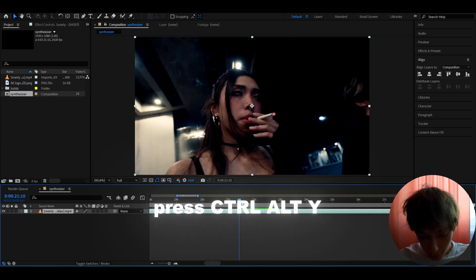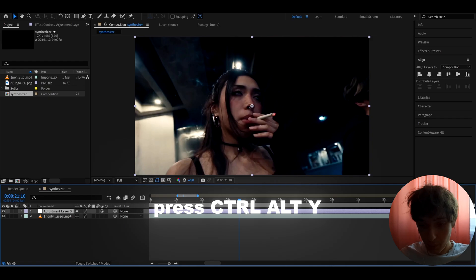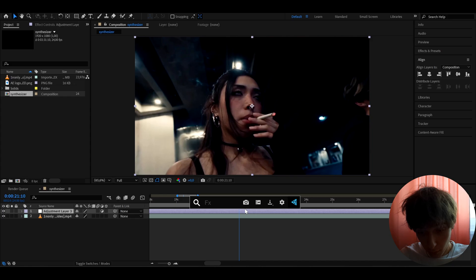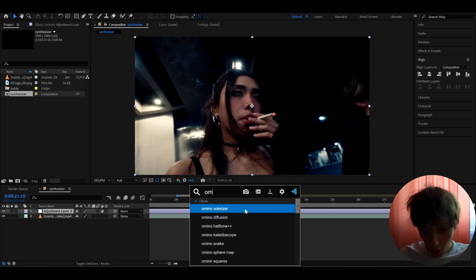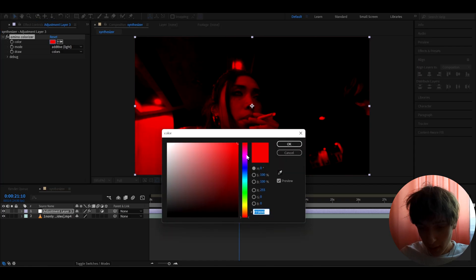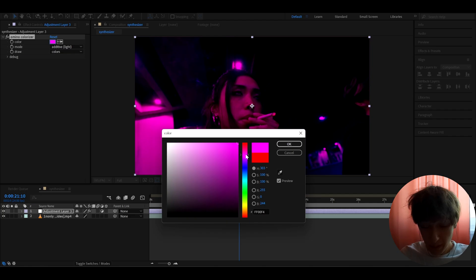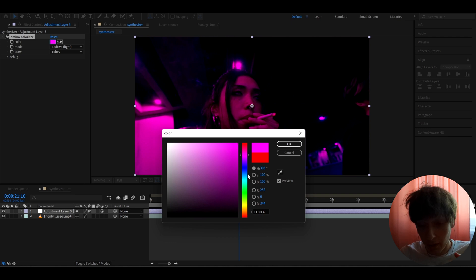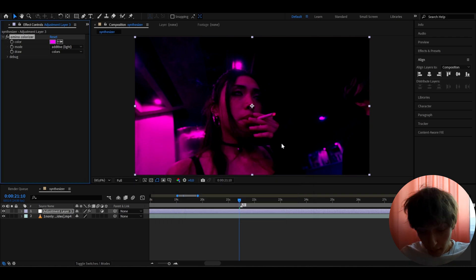Now we can press Ctrl+Y to make a new adjustment layer. The first thing you need to do is add an effect from a free plugin called Omino. The effect is called Omino Colorizer. You should definitely get the Omino plugin — it's 100% free and really cool. Go to color and change it to something like pink, or whatever color you want. It's just for a little bit of color. Press OK.